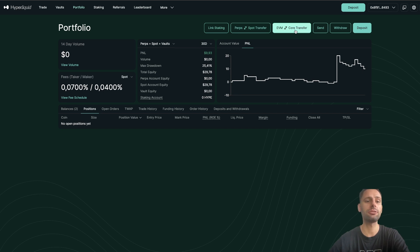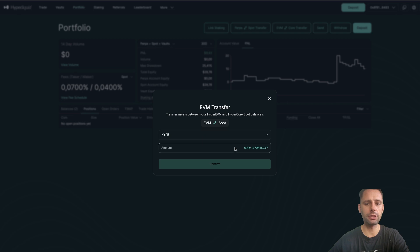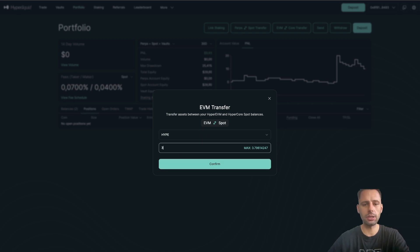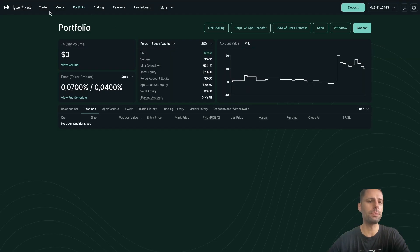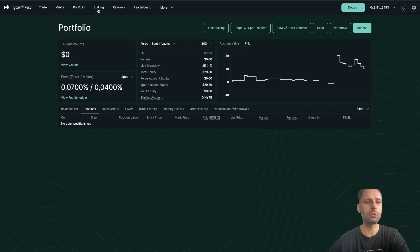For example, if you have HYPE on the EVM like I do, you can click on HYPE, see your assets on the EVM, and say you want to move 3 HYPE to spot. You can then swap them to USDC and put them in the HLP vault. You can also send, withdraw, and deposit. This is how all of that works.